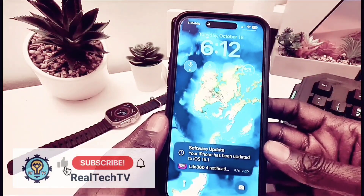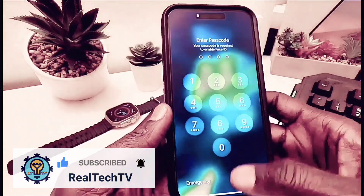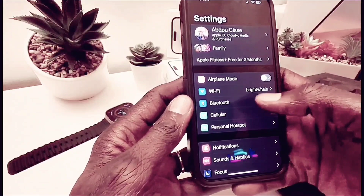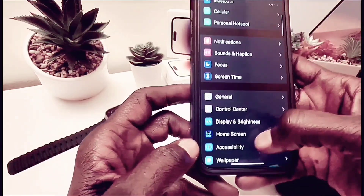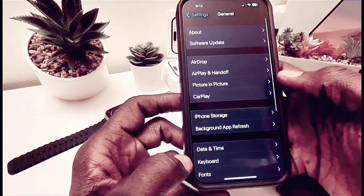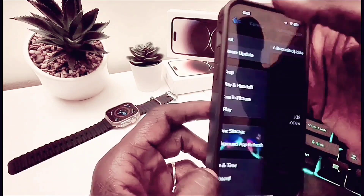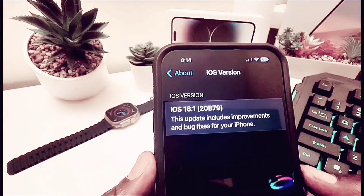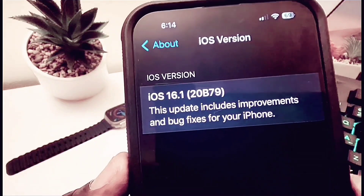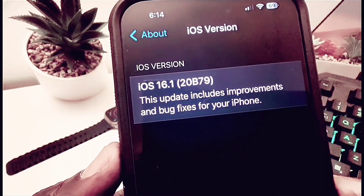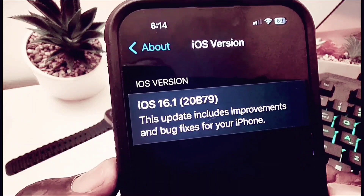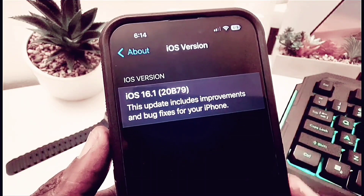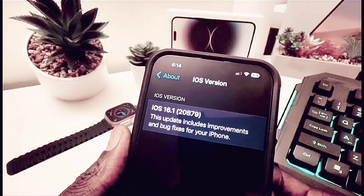Now that my phone has finished installing iOS 16.1 RC, I'm going to open it up and show you the build number. We go to Settings, then About, and here is the build number: iOS 16 20B79. This update includes improvements and bug fixes for your iPhone. This is the developer version — the RC is for developers, but it will be available for the general public next week.